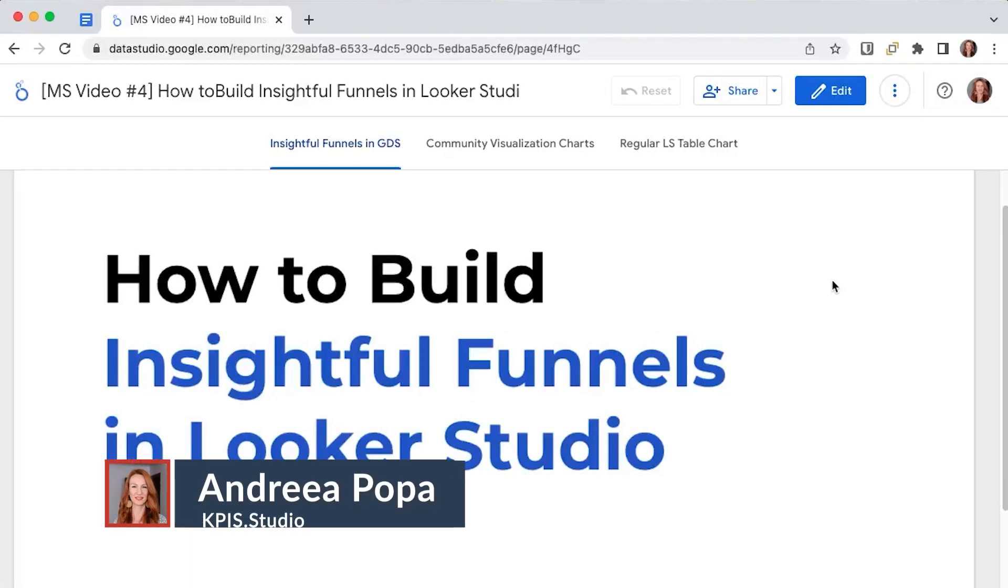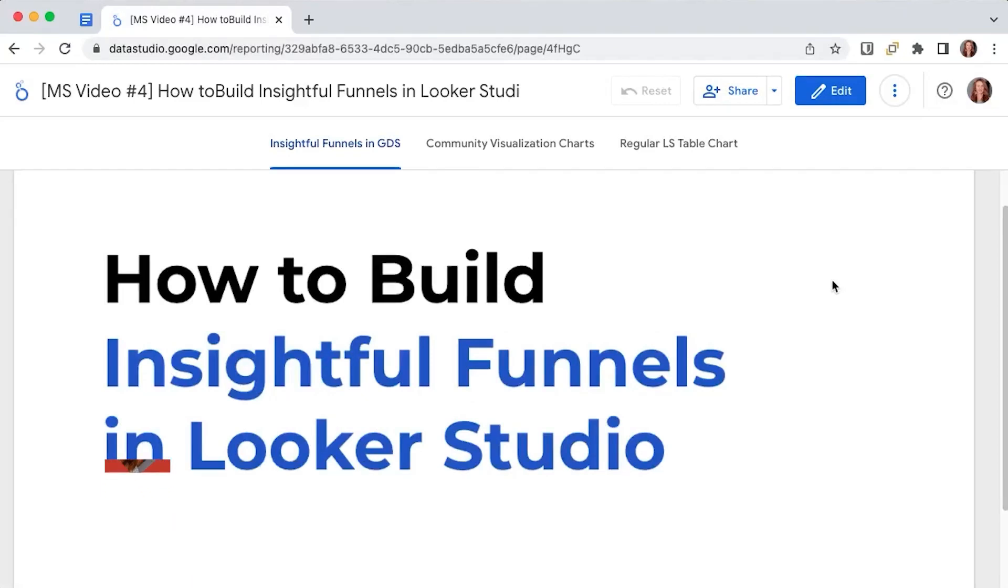Hey there! In this video we're going to talk about how you can build a funnel visualization in Looker Studio so that you better understand your conversion or drop-off rates.